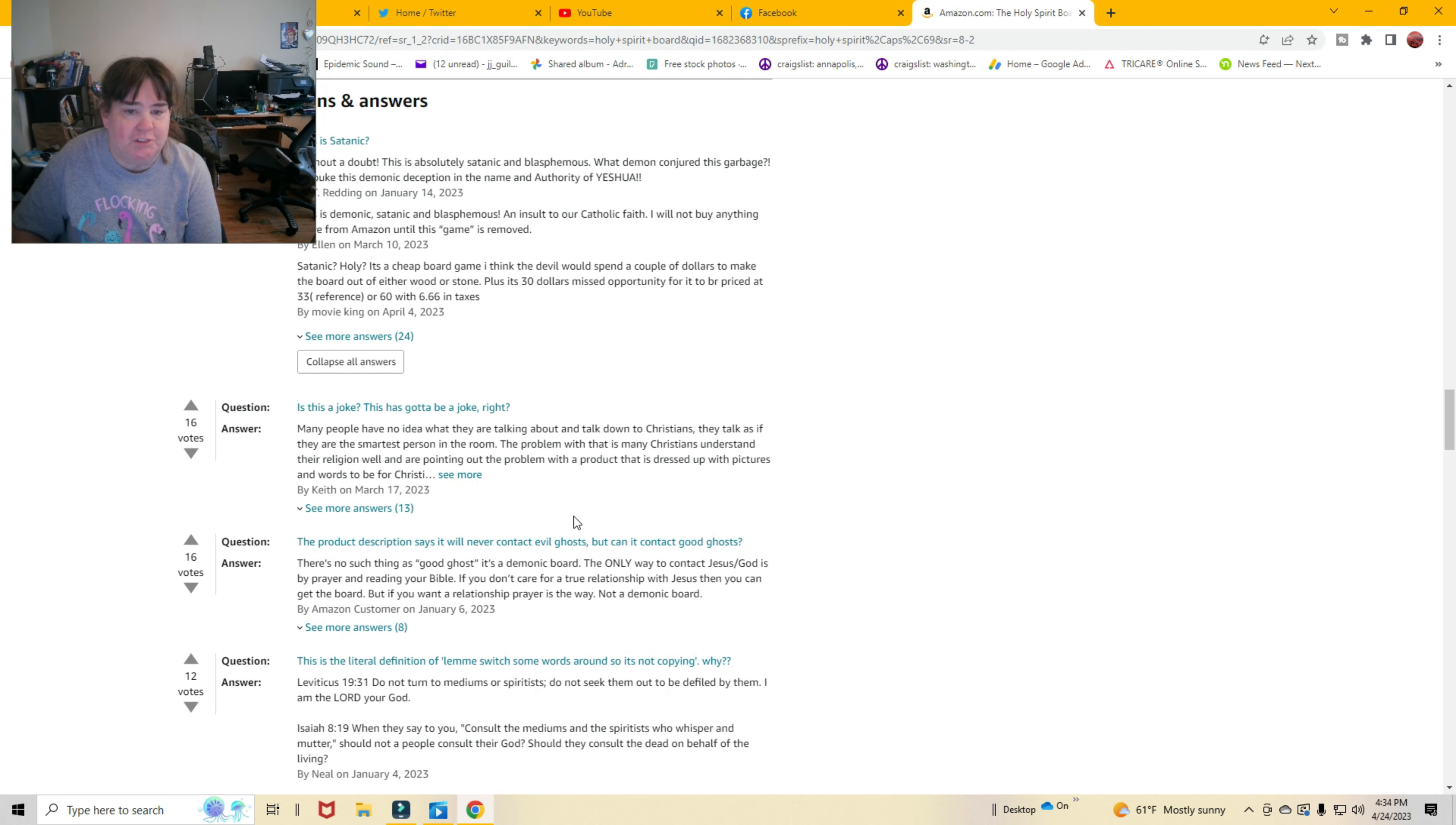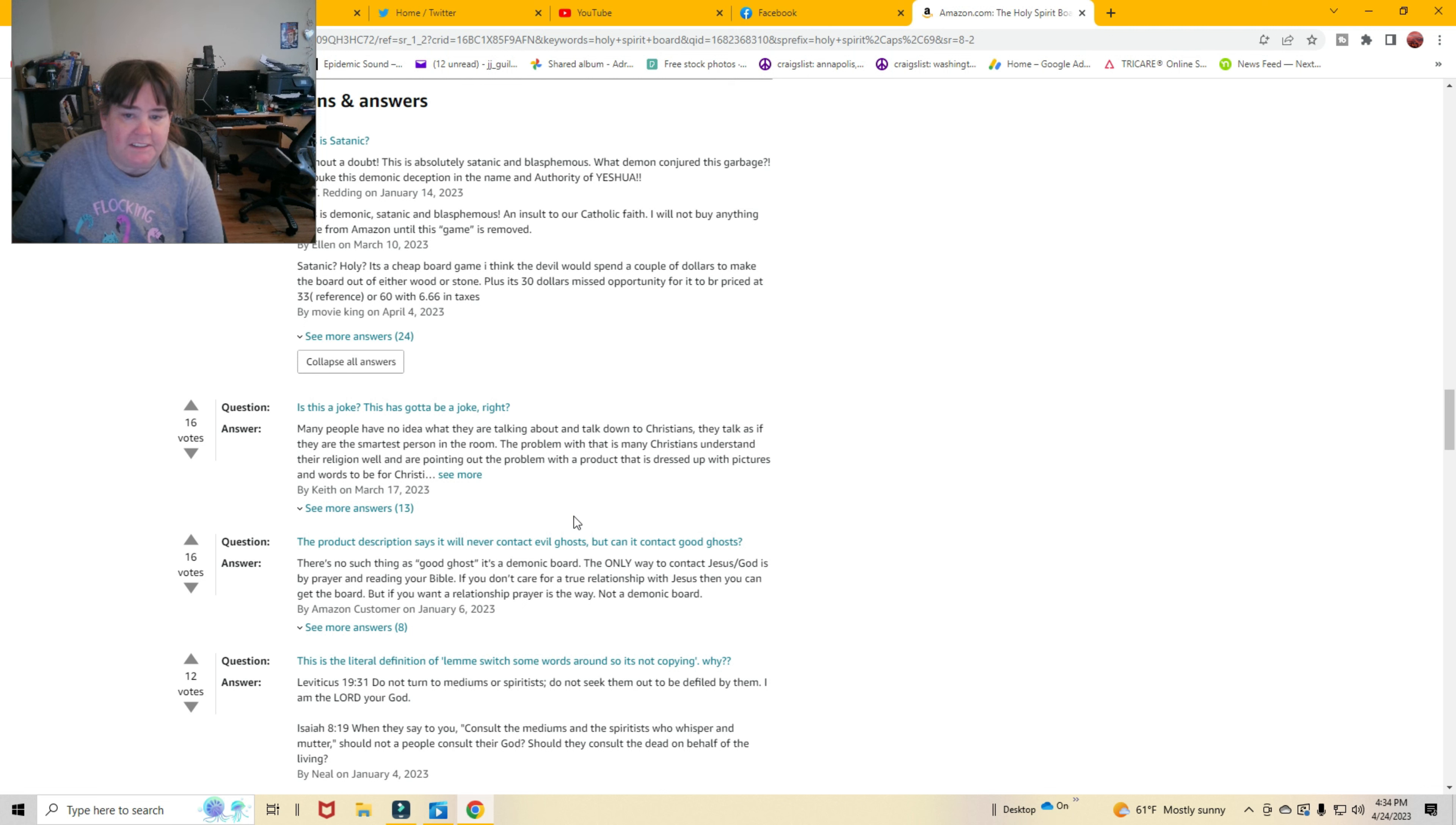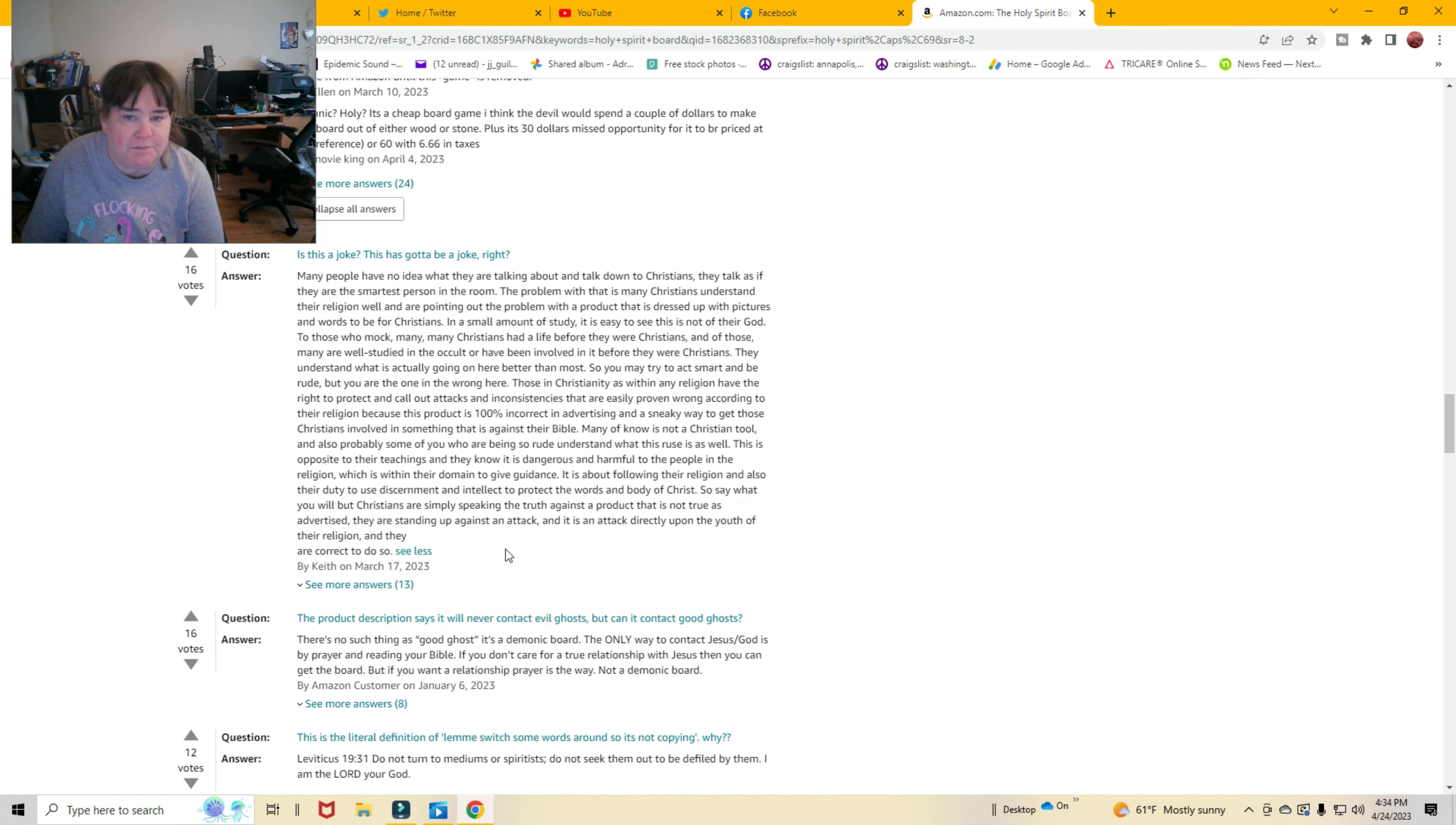Is this a joke? This has got to be a joke, right? Many people have no idea what they're talking about and talk down to Christians. They talk as if they're the smartest person in the room. The problem with this is that many Christians understand their religion well and are pointing out the problem with the product that's dressed up with pictures and words to be Christian. To be for Christians. In a small amount of study, it's easy to see that it's not for their god.